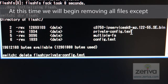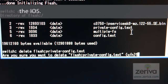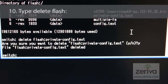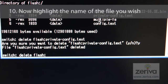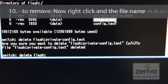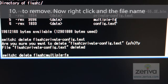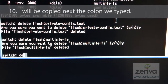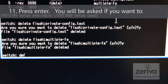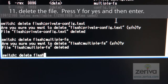At this time, we will begin removing all files except the IOS. Type delete flash: — now, using the mouse, highlight the name of the file you wish to remove. Once highlighted, right-click and the file name will be copied next to the colon we typed. Now press enter. You will be asked if you want to delete the file — press Y for yes and then enter.